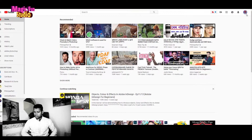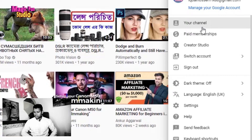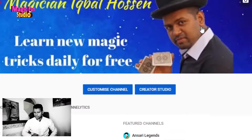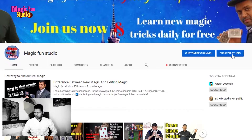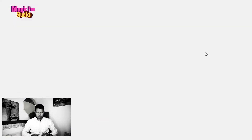Stay with me for a few minutes and I will show you. First of all, you need to go to your channel. You will find your channel, featured content, and everything here. Your name is here, and on the right side of the corner you can see 'Customize Channel' or 'Creator Studio.' Just click on 'Customize Channel' and it will take you to your channel page.